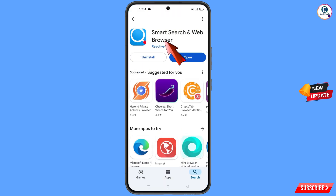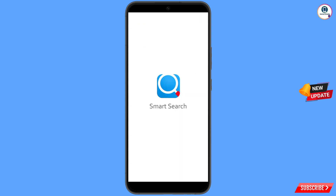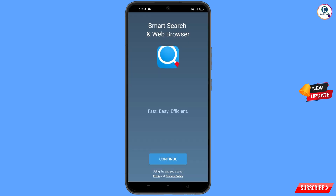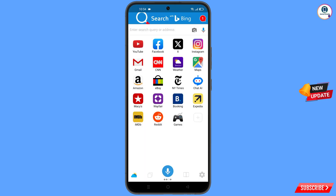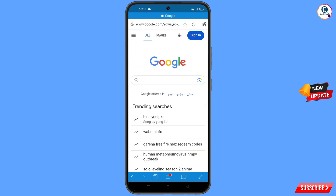Now open the Google Play Store and download and install the Smart Search Web Browser. After installation, open this browser, tap on 'Continue', open Google.com, and then tap on 'Sign In'.